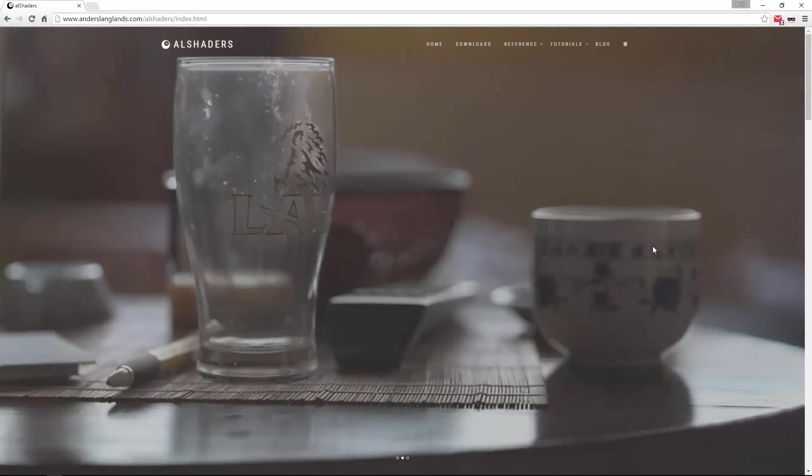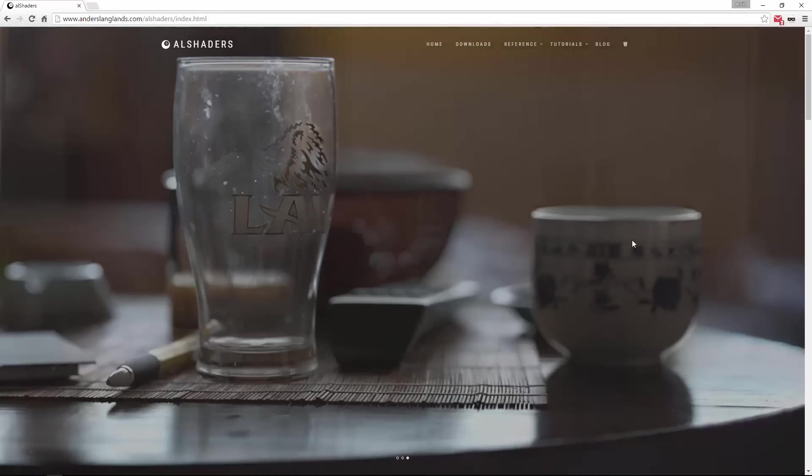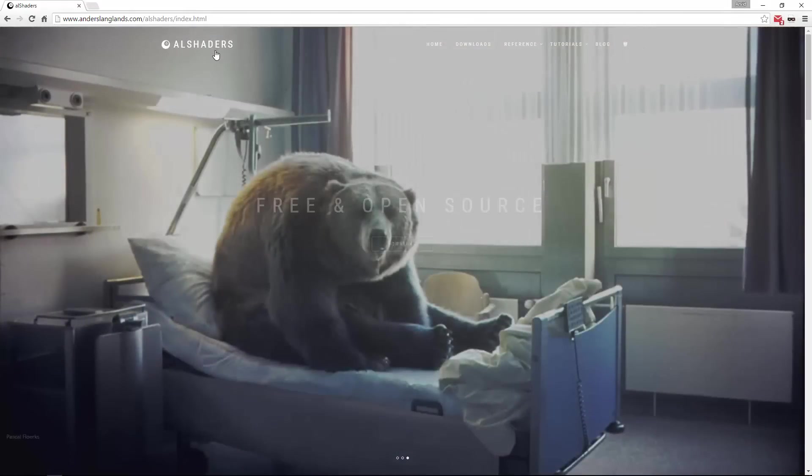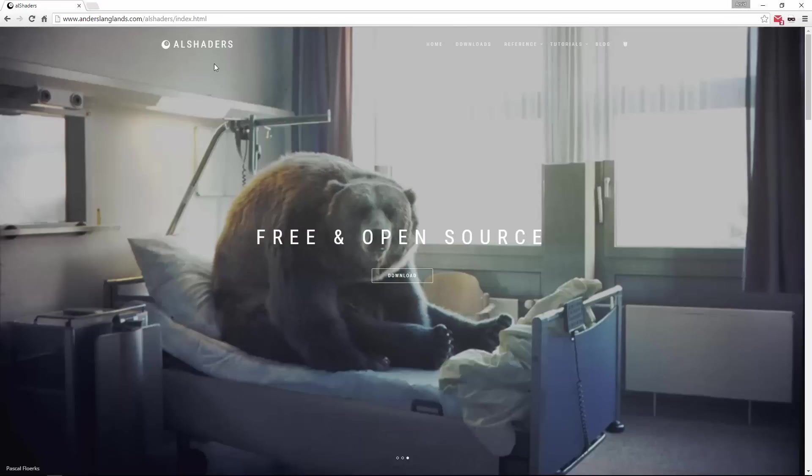Hello and welcome back everyone. My name is Arvid and in today's video I want to show you guys how you install the AL Shader third party shaders for Maya using Arnold.